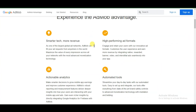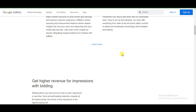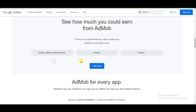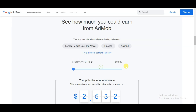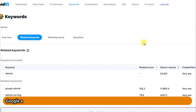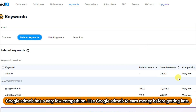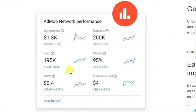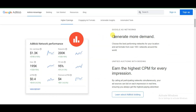Let's quickly go over the AdMob platform. AdMob is a mobile advertising platform developed by Google that allows app developers to monetize their applications and games by displaying in-app advertisements. Google AdMob has very low competition — use this method to earn money before it's too late.